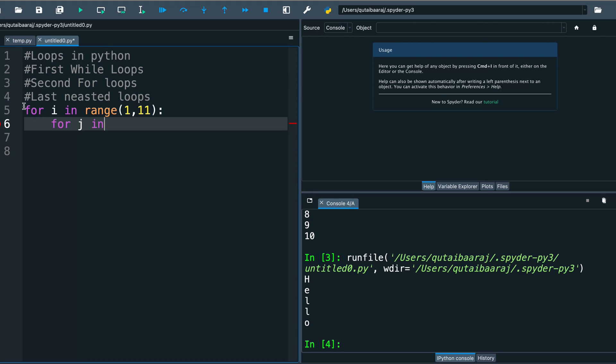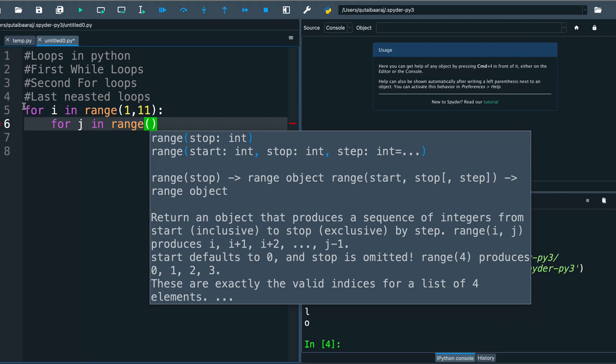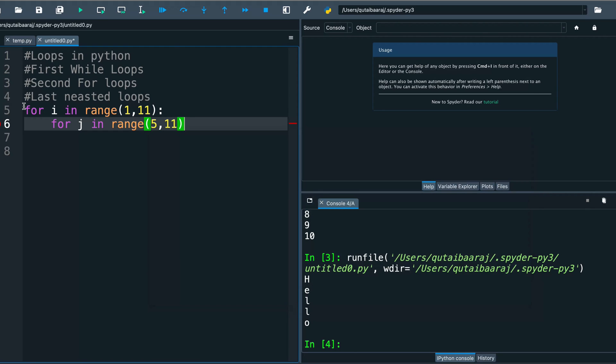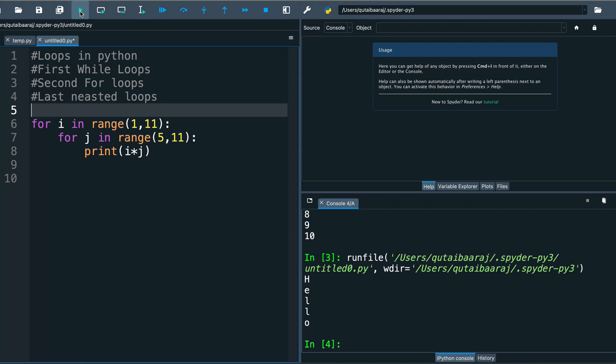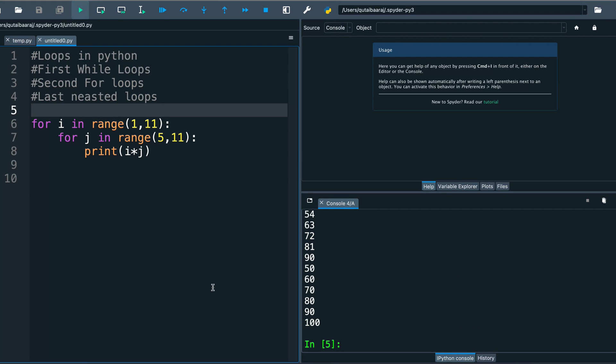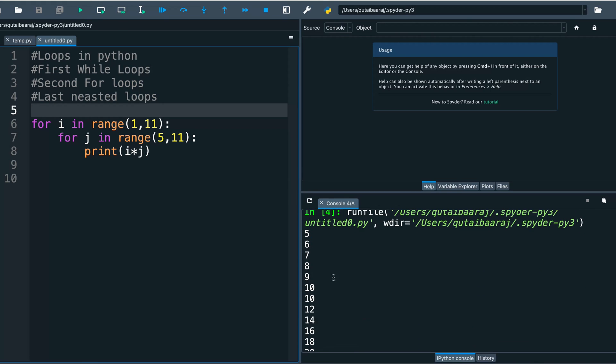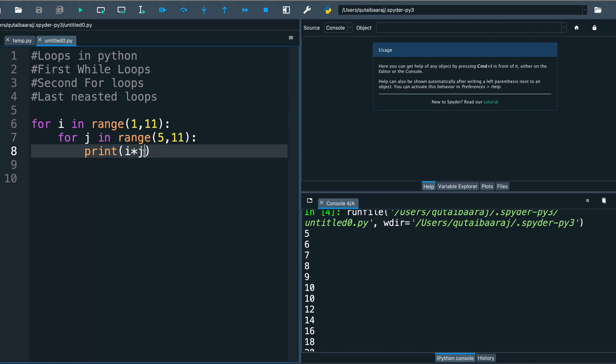...in range. So we have right now nested loop from 5 to 11 like that. It's a little bit different from our first loop. And we write here print, we make here i multiplied by j. And now we hit run. So we got here 5, 6, 7, 8, 9, 10, 10, 12. We make here we print i first and we print j.